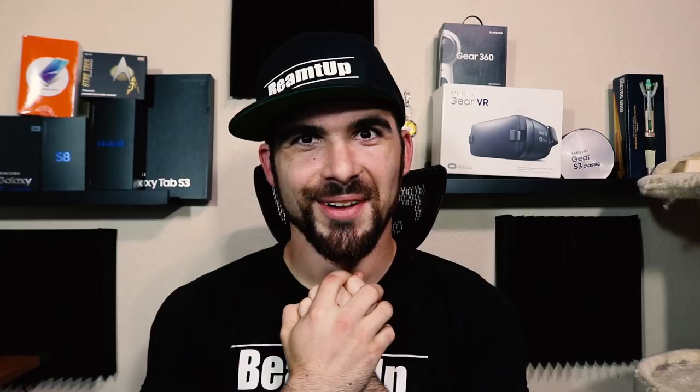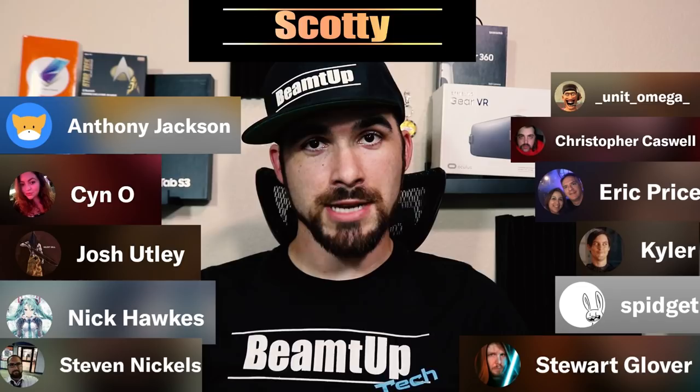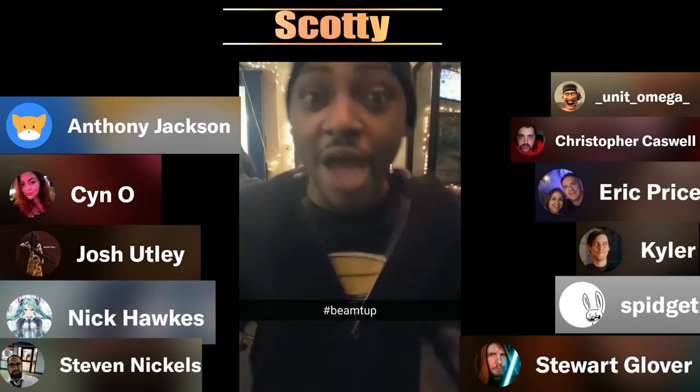These fantastical people paying $10 or more per month on Patreon are Unit Omega, Anthony Jackson, Christopher Caswell, CMO, Eric Price, Josh Utley, Kyler, Nick Hawks, Spidgett, Stephen Nichols, and Stuart Glover. He's up. I stay with my Scotty's. My Scotty's on my board. I ride with them. And I put that on the generation. We also have the Beamers, the ones that pay $1 to $2 a month, and those are David Larson, XLC or Encrypted Bunny, and we have a new one. His name is Nicholas Clark. Keep attempting to drawing, and stay Beam-It.